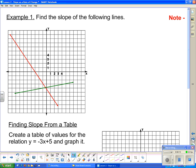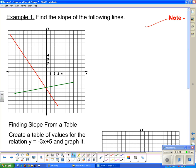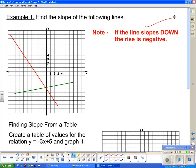That's how you find it on a graph. Now there's a note: if the line slopes down, the rise is negative. We're referring to the red line here. I'm going to find two points on this red line. And since it slopes down, our rise will be negative. Slope equals rise over run, and let's draw in our little right triangle.